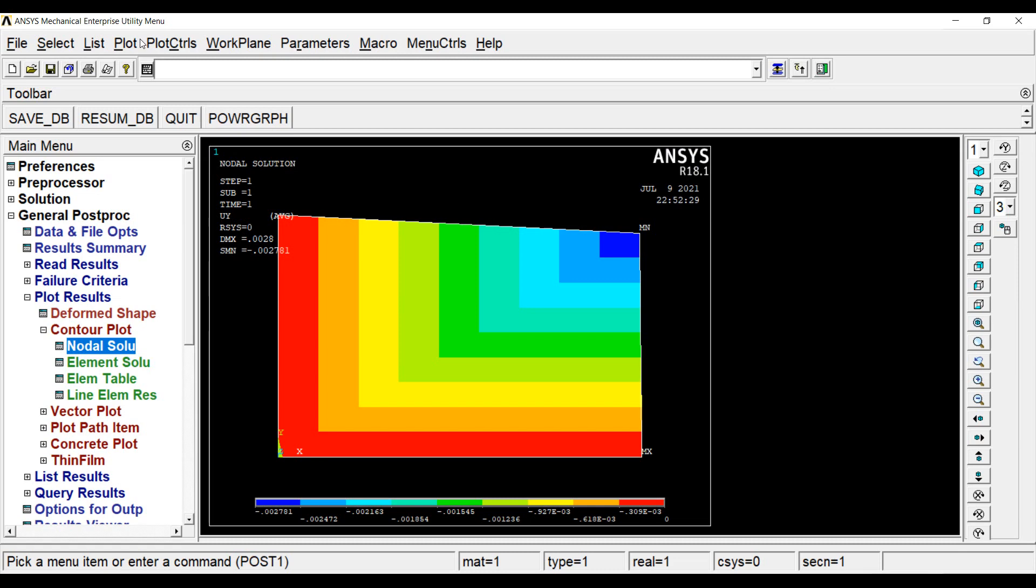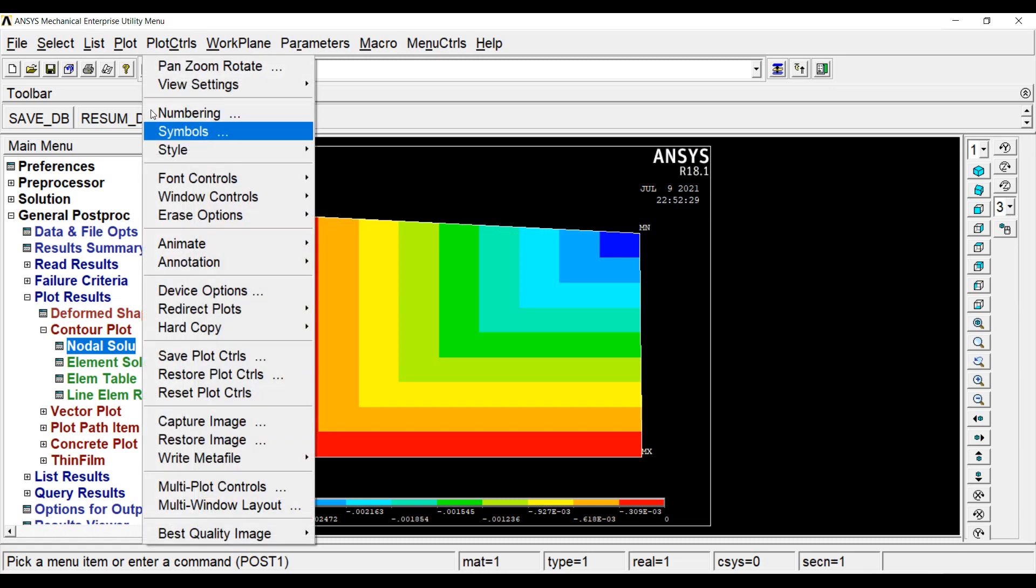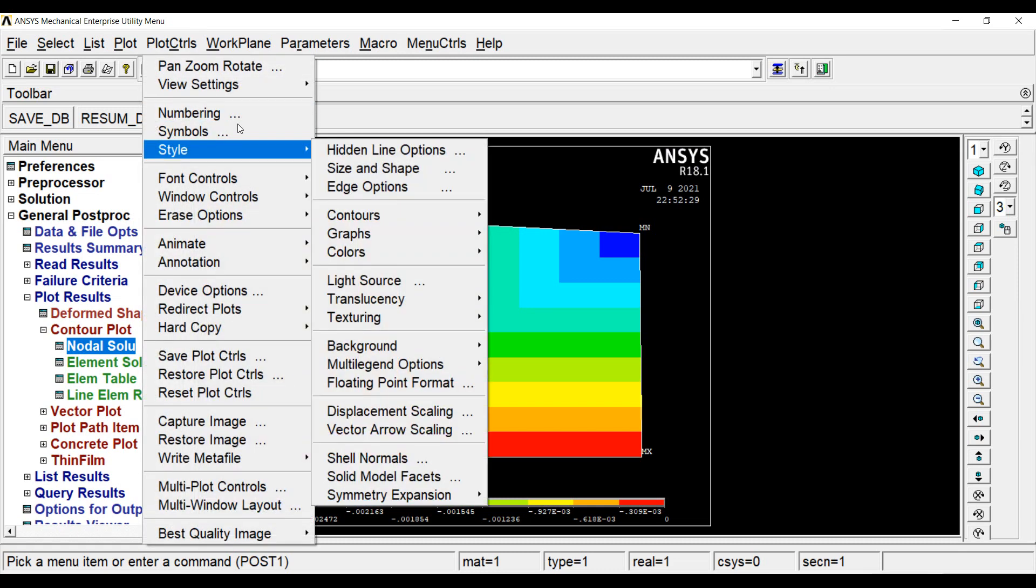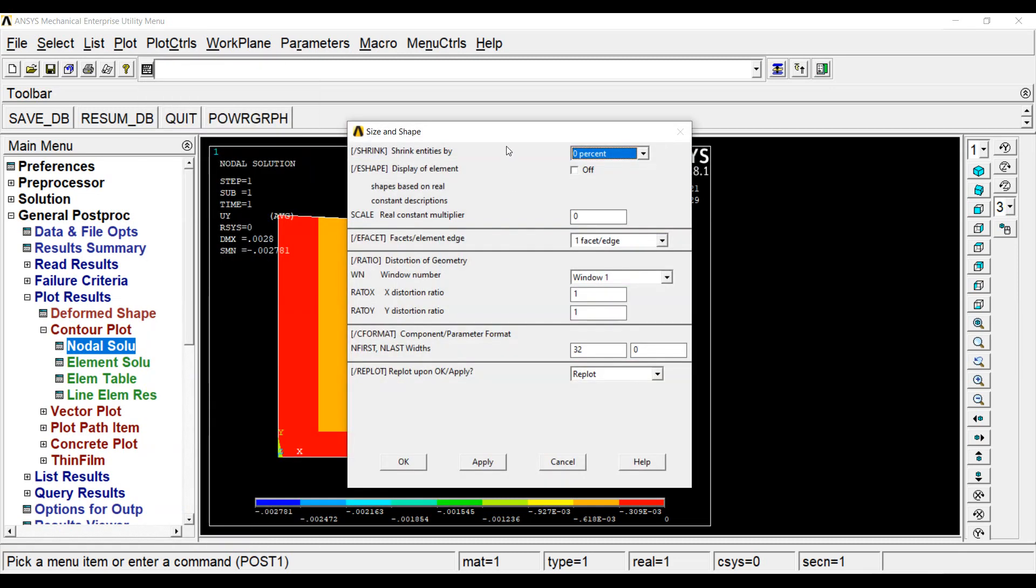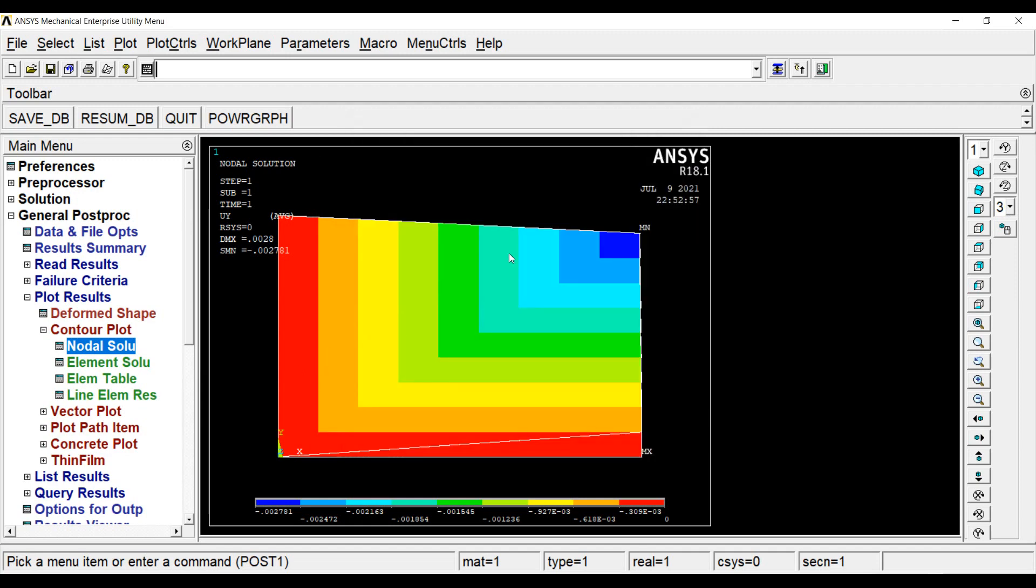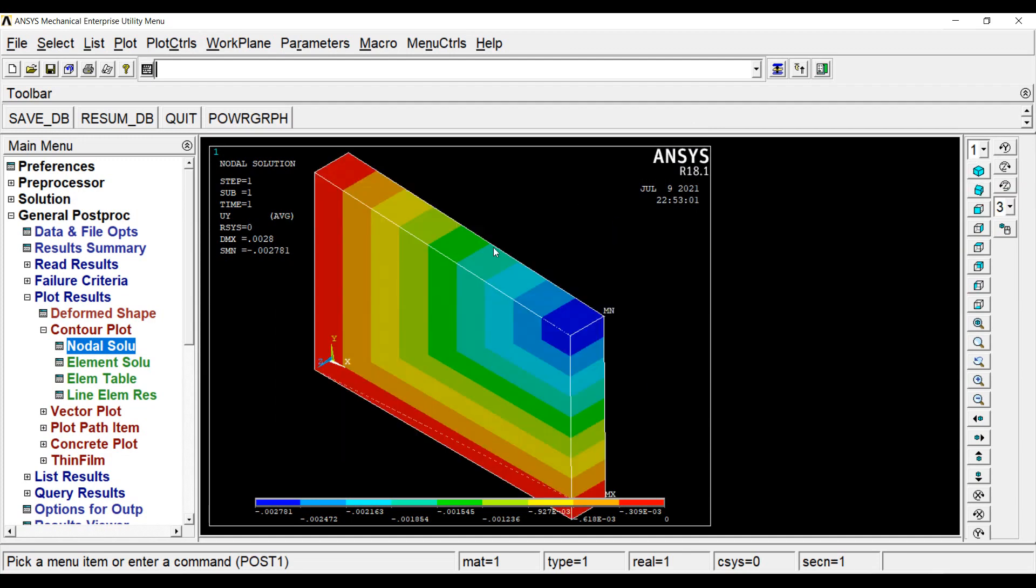Now, here I can go to plot control, style, size and shape. I can just display of element. I can put it to on, OK. I will go to my isometric view. So I can see my elemental displacements here.